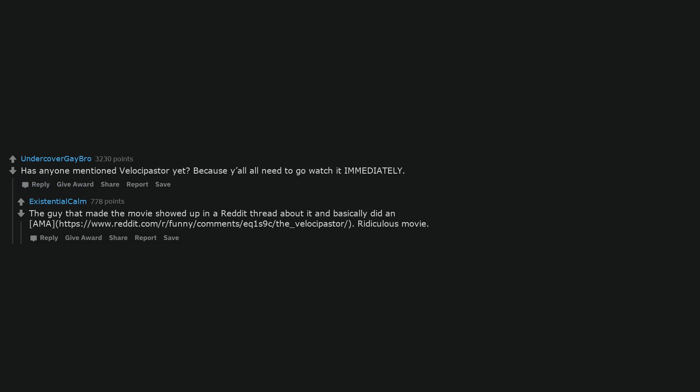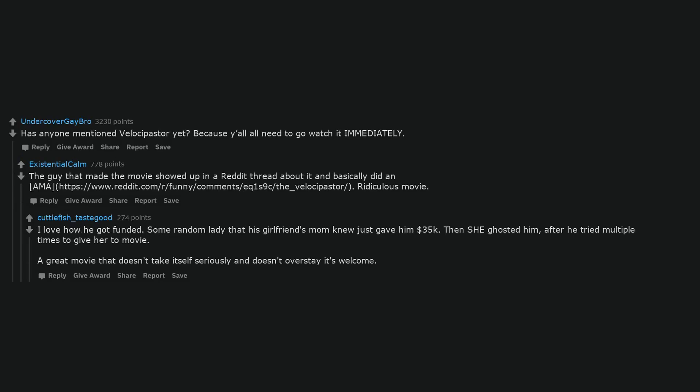Has anyone mentioned Velocipastor yet? Because y'all all need to go watch it immediately. The guy that made the movie showed up in a reddit thread about it and basically didn't, ridiculous movie. I love how he got funded. Some random lady that his girlfriend's mom knew just gave him $35,000. Then she ghosted him, after he tried multiple times to give her the movie. A great movie that doesn't take itself seriously and doesn't overstay its welcome.